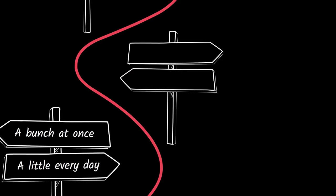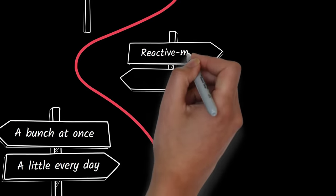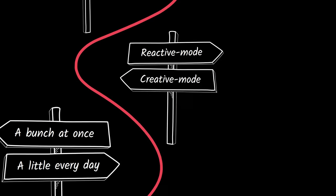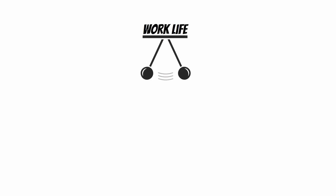Choice number two: which work mode should I enter first? Work life oscillates between two modes, reactive and creative.